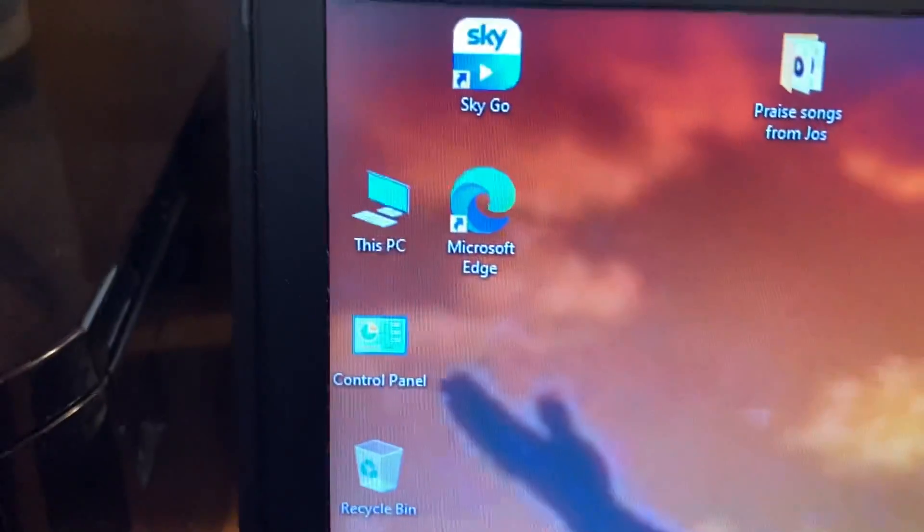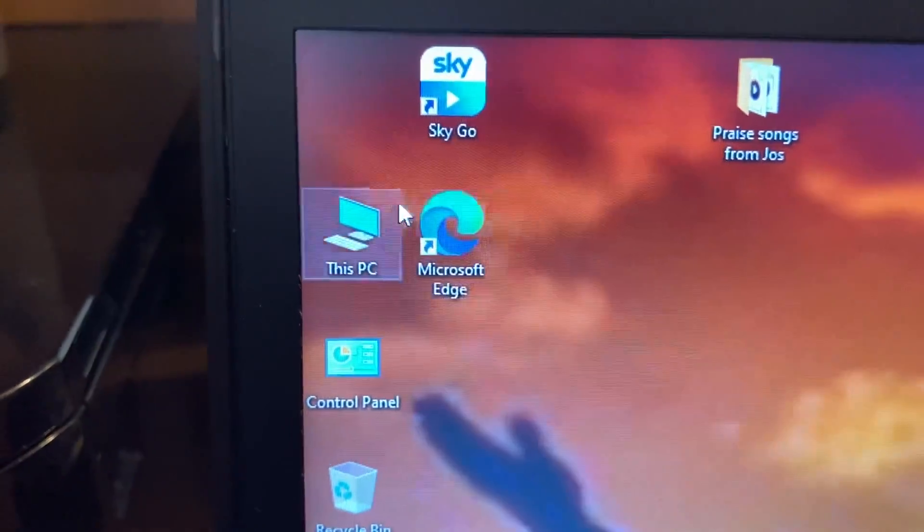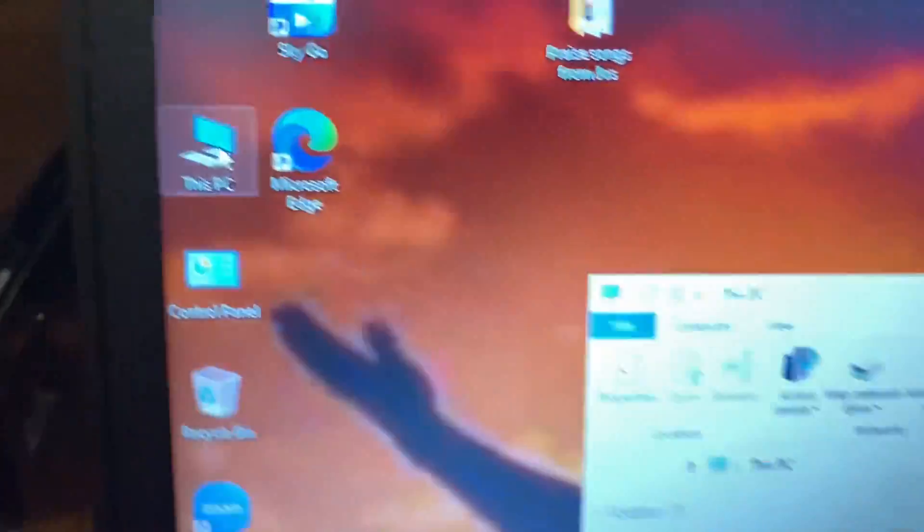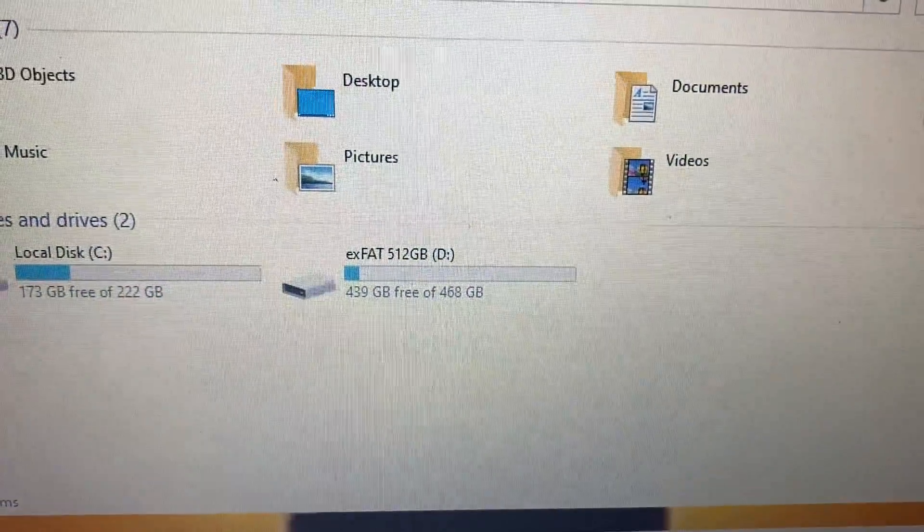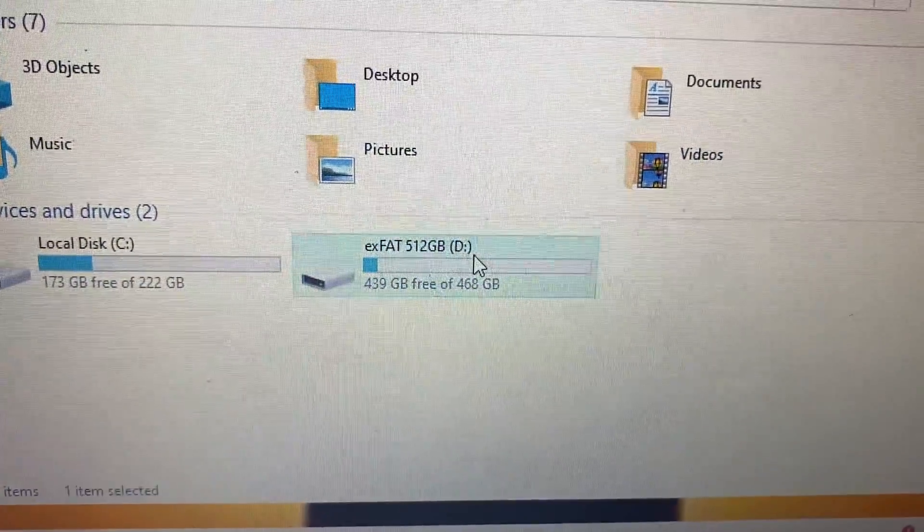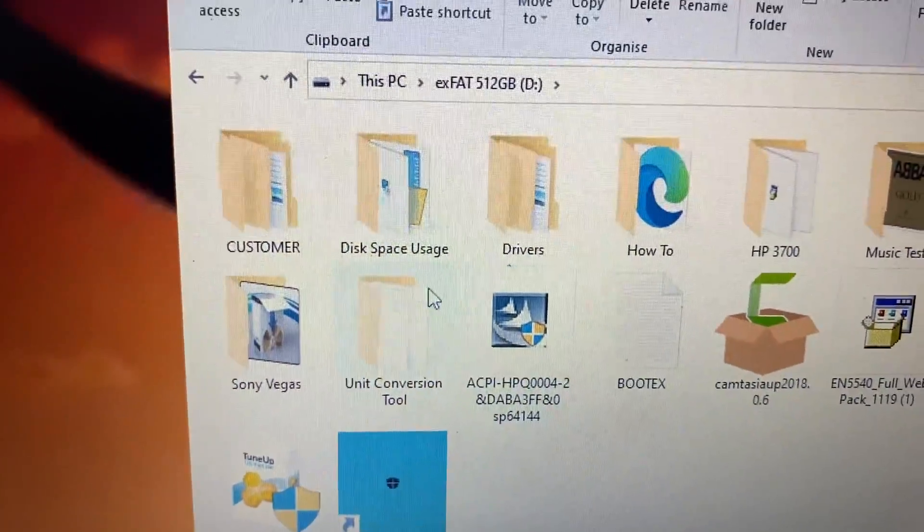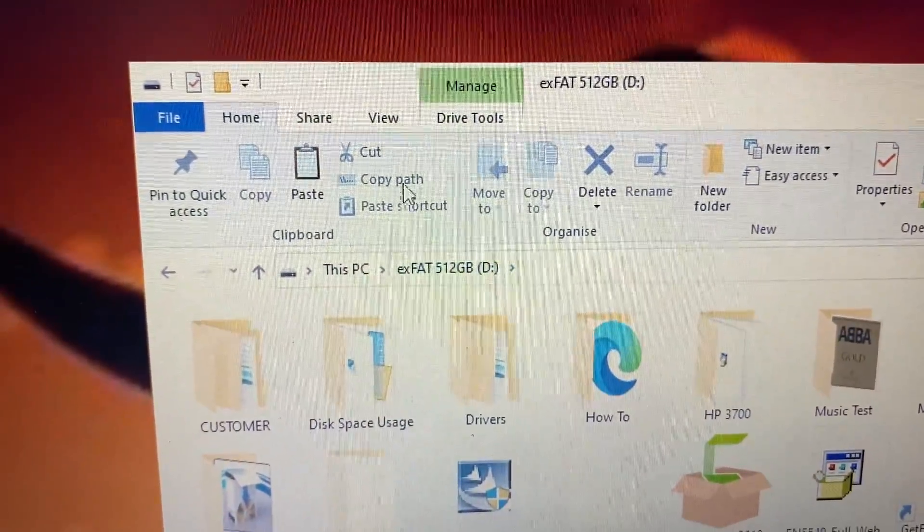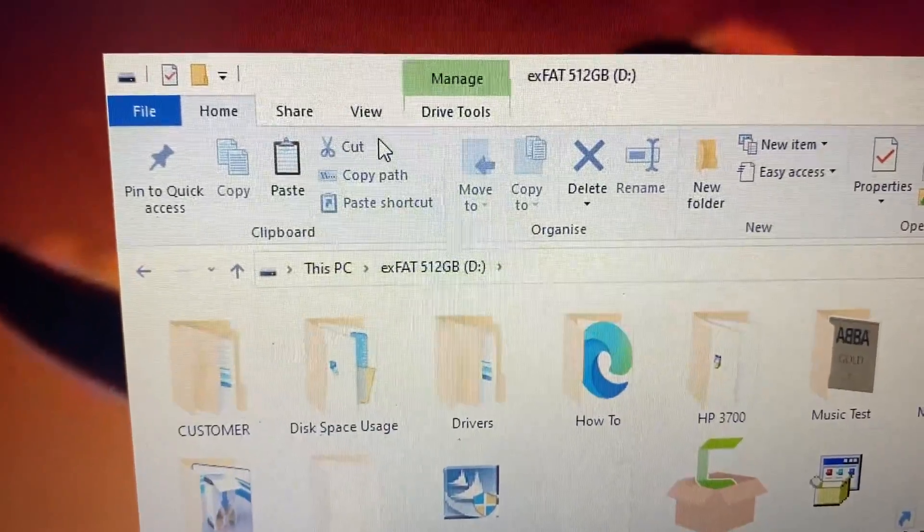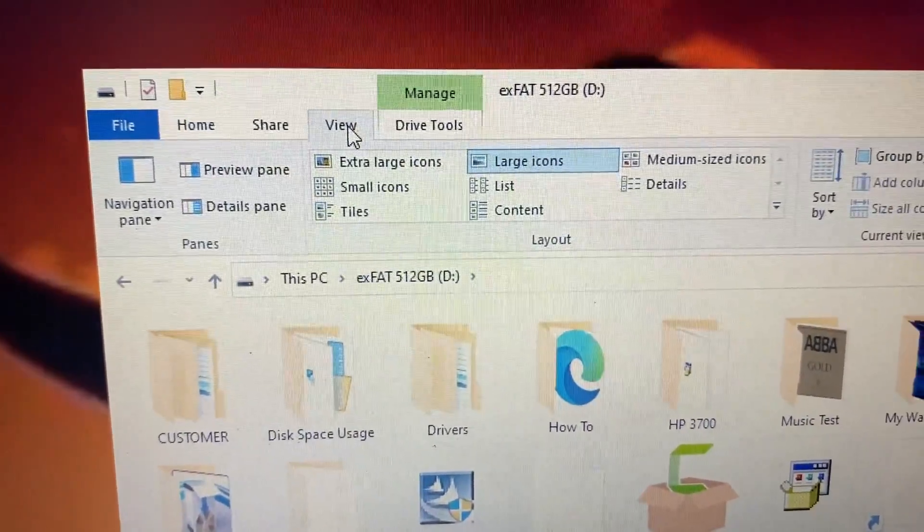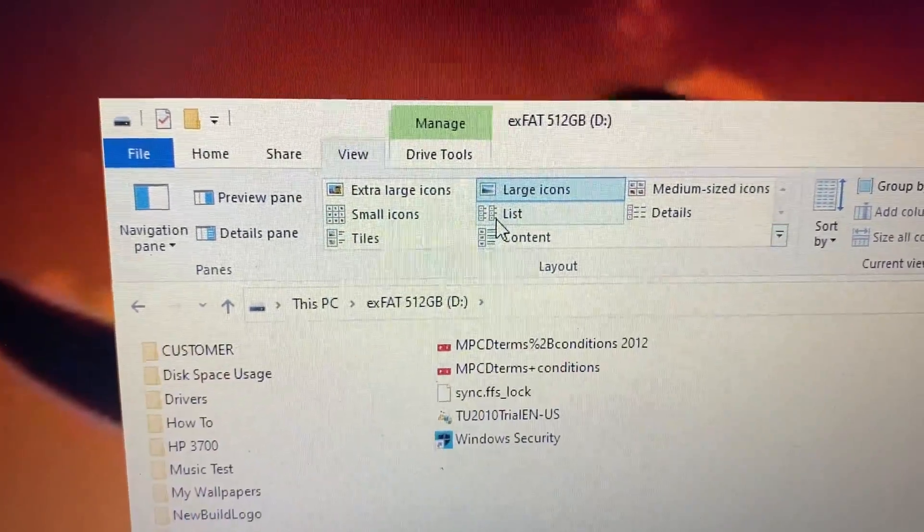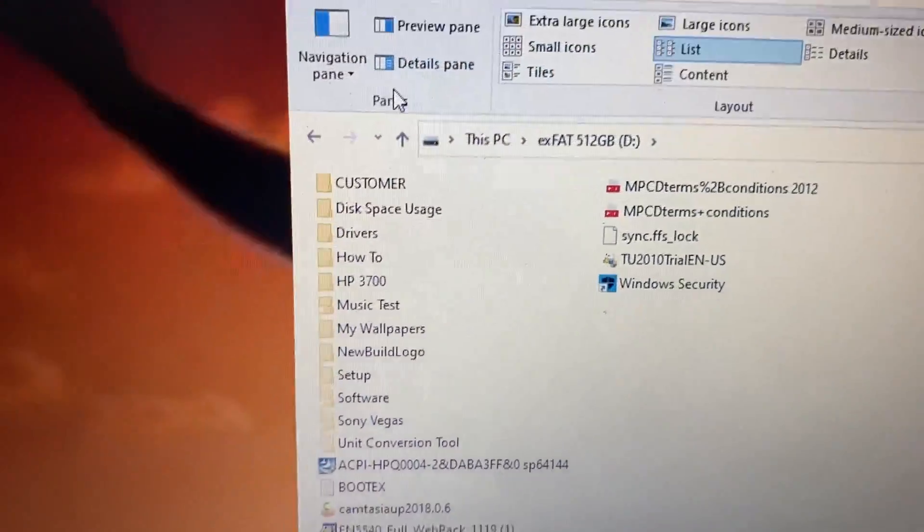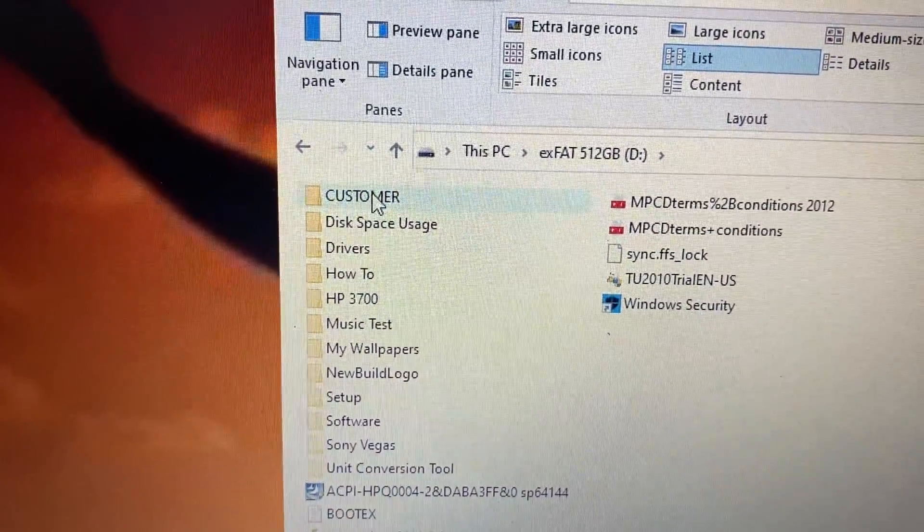We need to copy it so we go back to This PC again and there's the memory stick. Double click on that. Now this is laid out a bit different. If yours has changed layout you can go up to View, I think it was List, there you go.